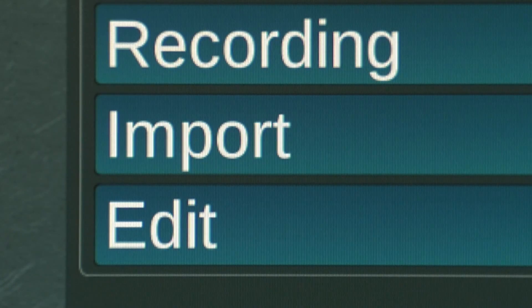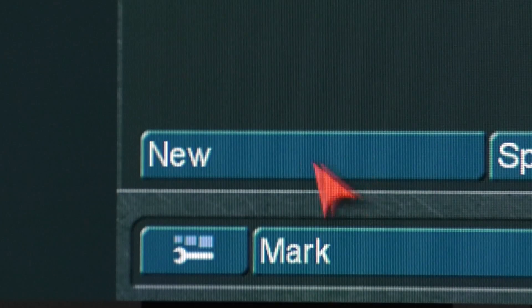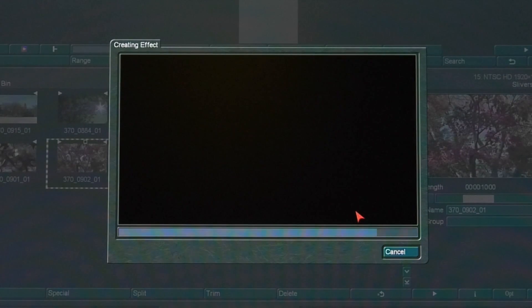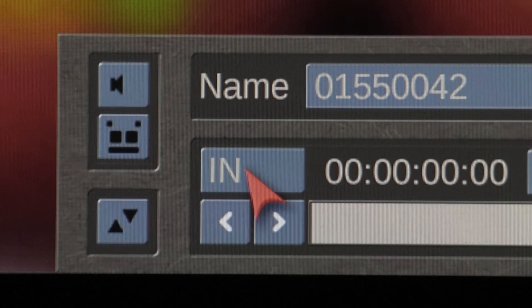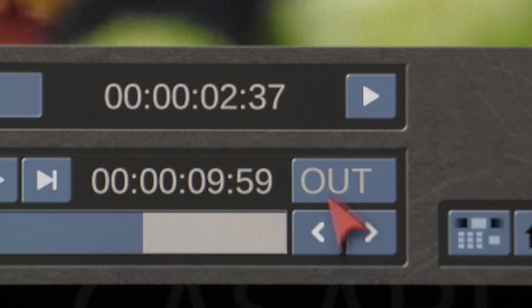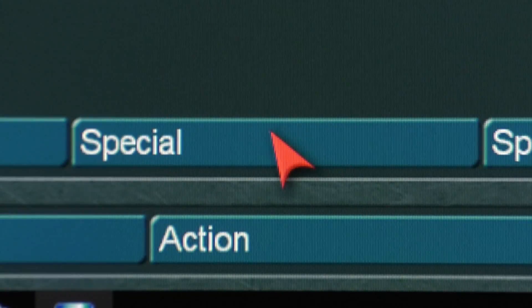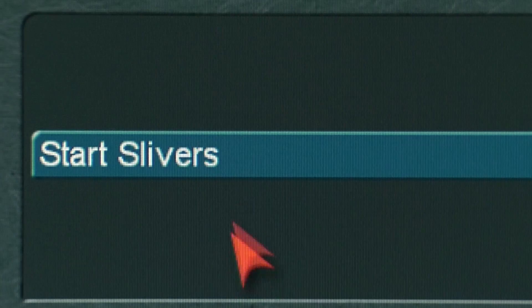Go to the Bogart main edit screen. Choose a base scene. For this demo, we will use a 10-second black scene. Trim all scenes you plan to use with Slivers to 10 seconds. Go to the Special menu and start the Slivers program.